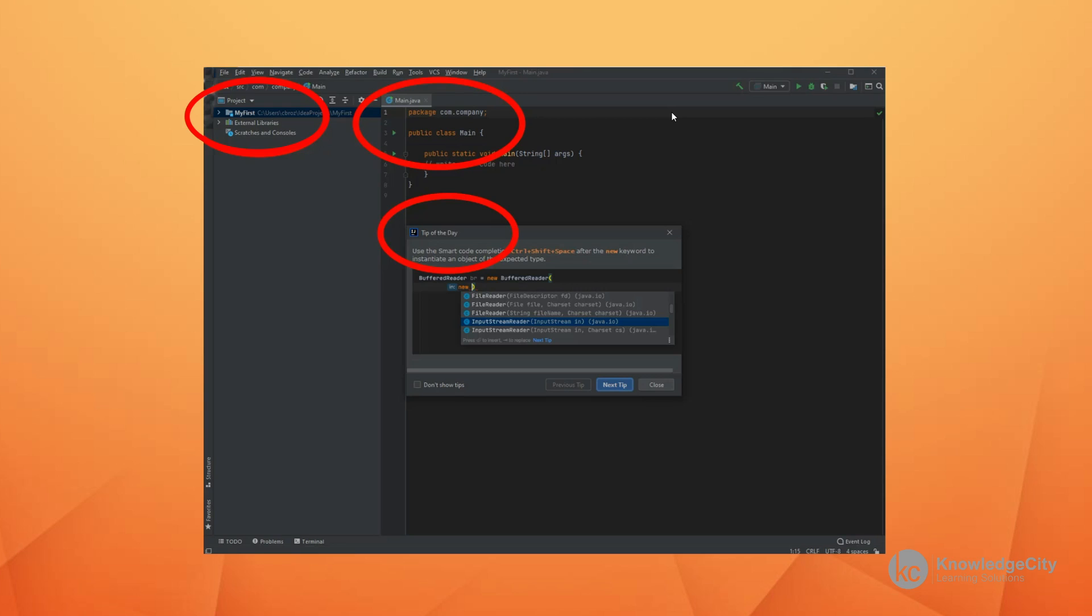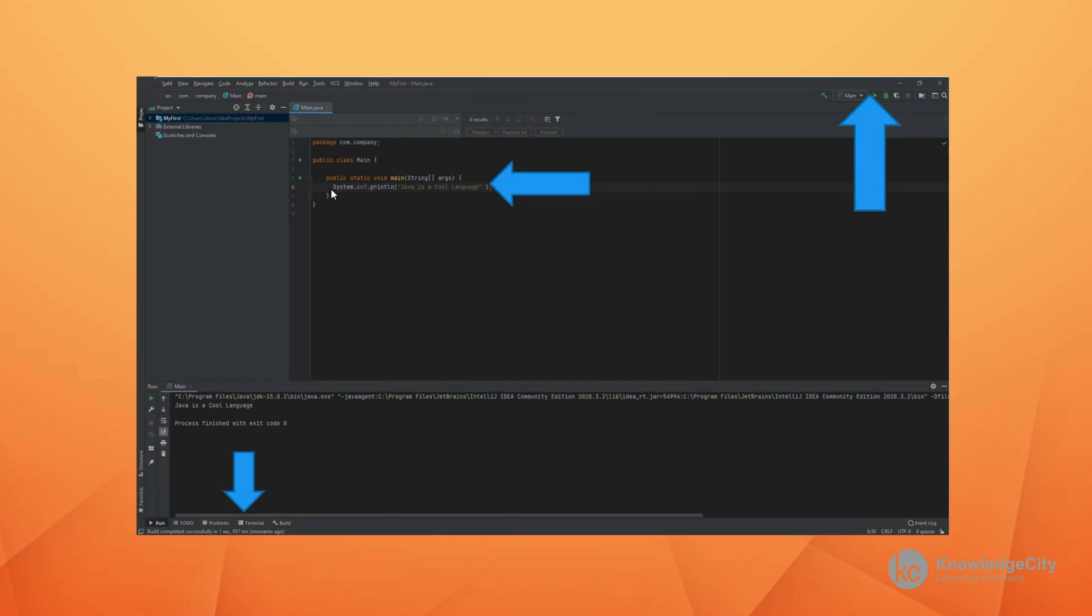Once you've cleared out the tips, you can just type in this line that says system.out.printline. That's what we learned in the last lesson. And then in quotes, anything that you'd like to say. Once you type that in, you're going to click on the run button up in the top corner here. The little green triangle. And that will run the program.